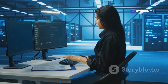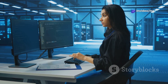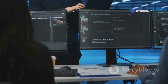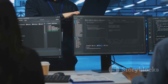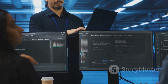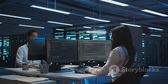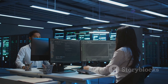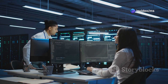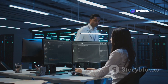Implementing least privilege access requires a granular approach to permissions. Administrators need to carefully assess the roles and responsibilities of each user and grant access accordingly. This can be a time-consuming process, but it is essential for maintaining a strong security posture.